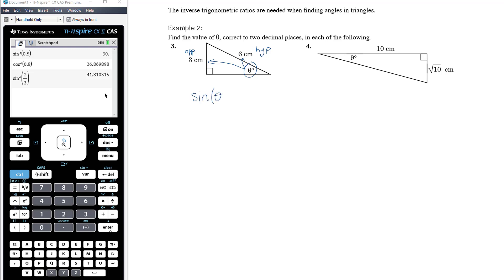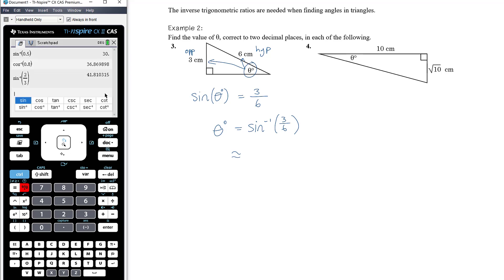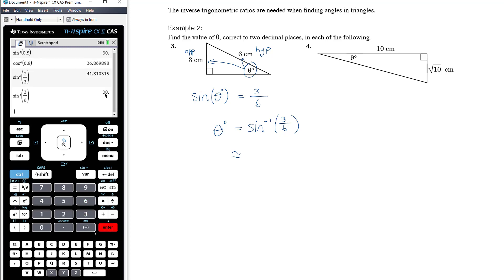So sine(θ°) equals the opposite length, which is 3, over the hypotenuse length, which is 6. You can simplify 3/6 to 1/2 if you want, but it doesn't really matter at this stage. To get theta on its own, we apply inverse sine to both sides — inverse sine of 3/6 or 1/2 is exactly 30 degrees.